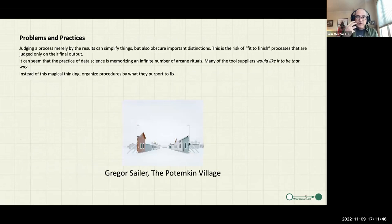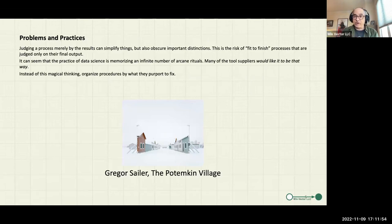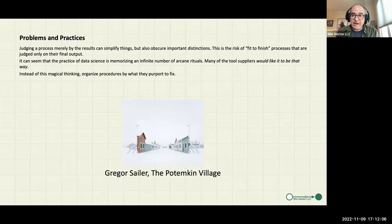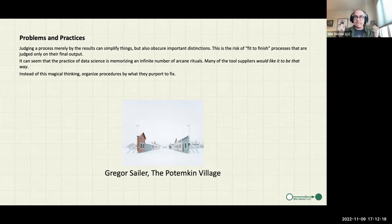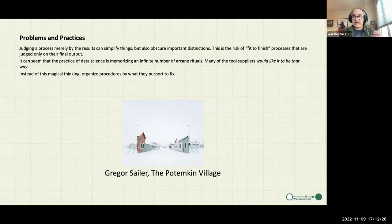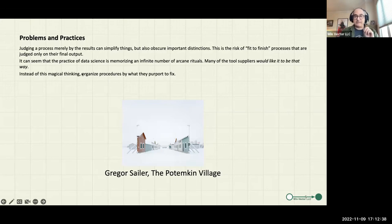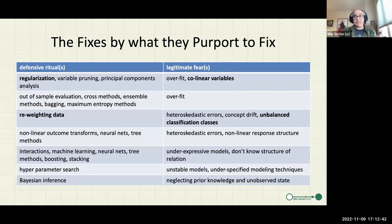There are some substantial problems here. Judging a process merely by its results means you don't understand how it works or what happens when you apply it to new data. It's the old 'fit to finish' modeling — failing to fail isn't always the same as success. Data scientists have developed a number of data rituals that they do to the data and claim they've done something really neat. Without reasons for what you're doing, it's magical thinking and ritualism — a major problem with data science, and a valid statistical criticism.